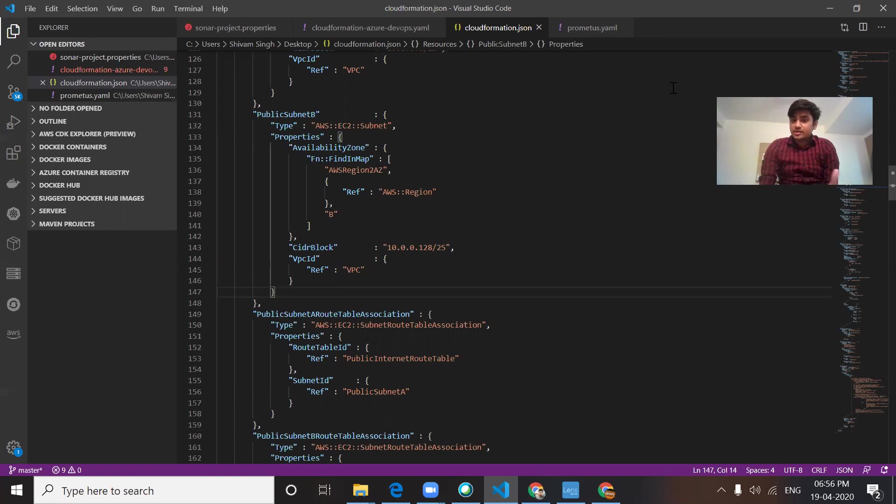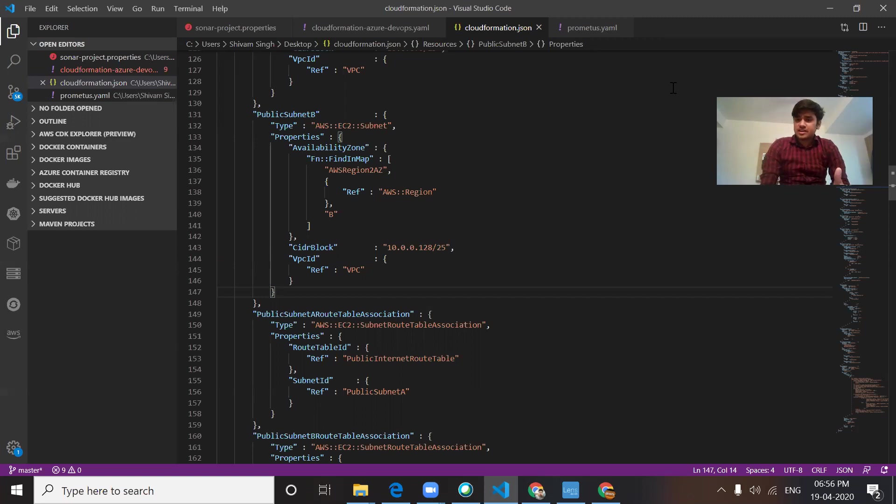Without wasting any time, let's jump into our Azure DevOps portal and make a pipeline for it.